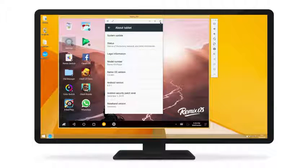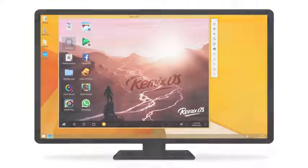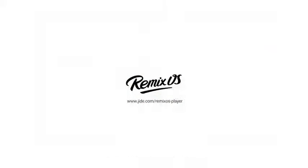Download it for free! RemixOS Player, the most advanced Android game emulator for PC.